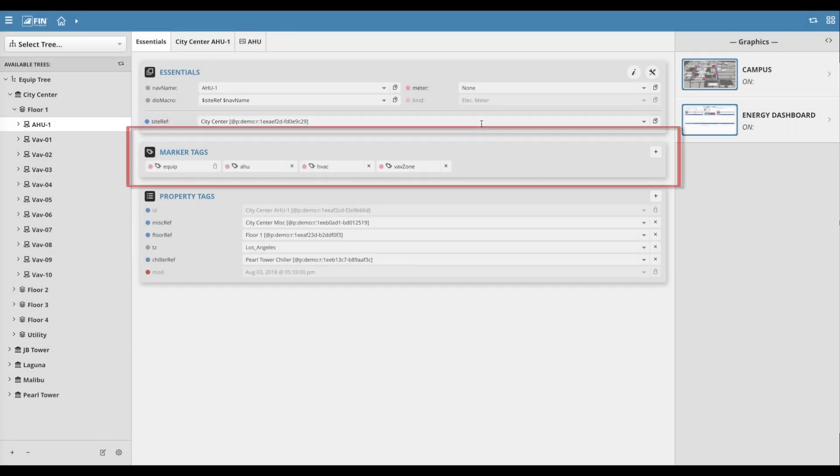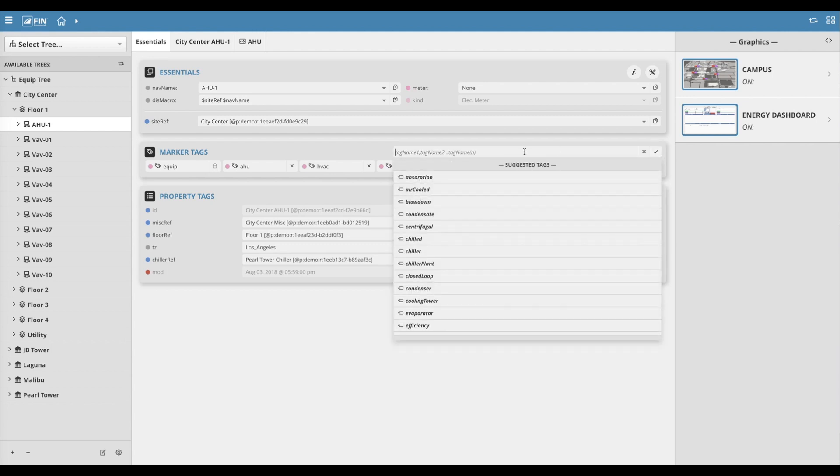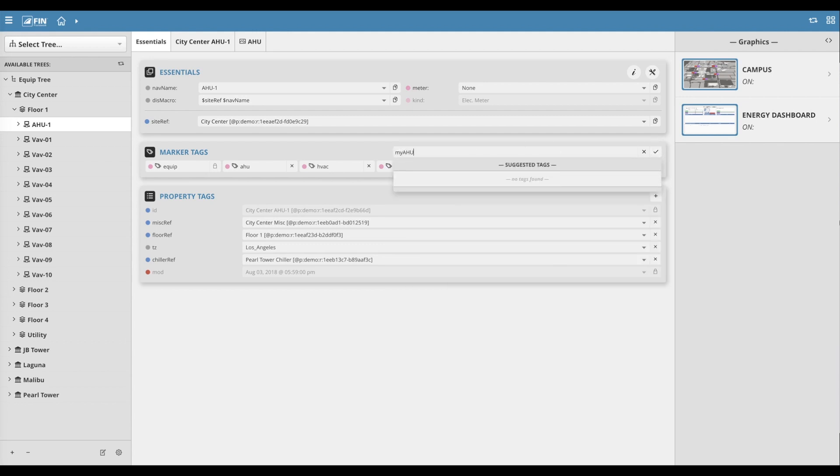The marker tag section below allows the user to add records by clicking on the plus button to the right, and remove records by clicking on the X next to the marker tag.